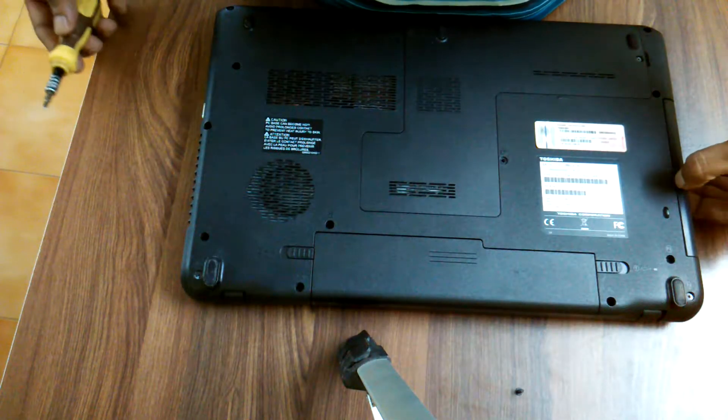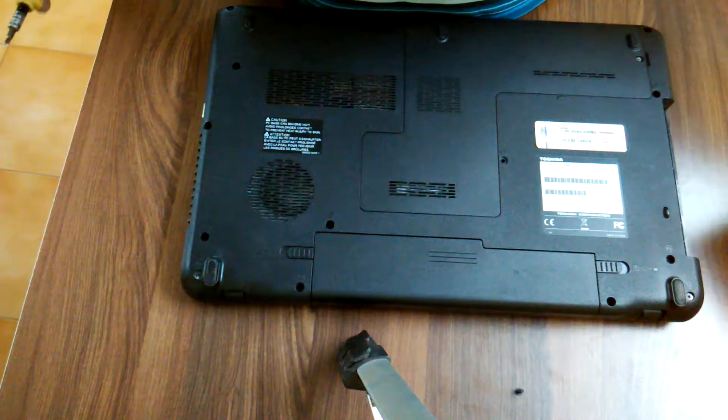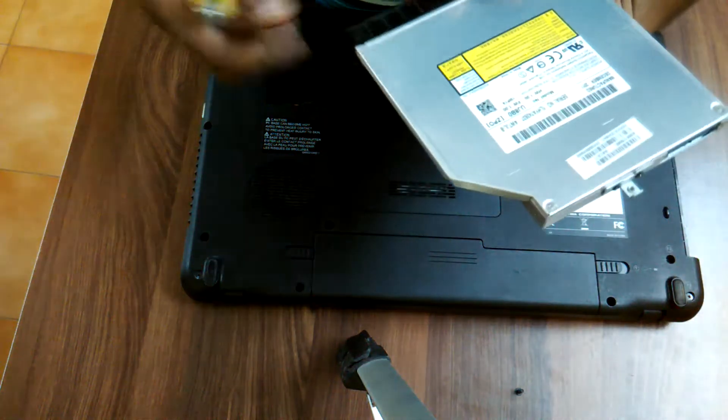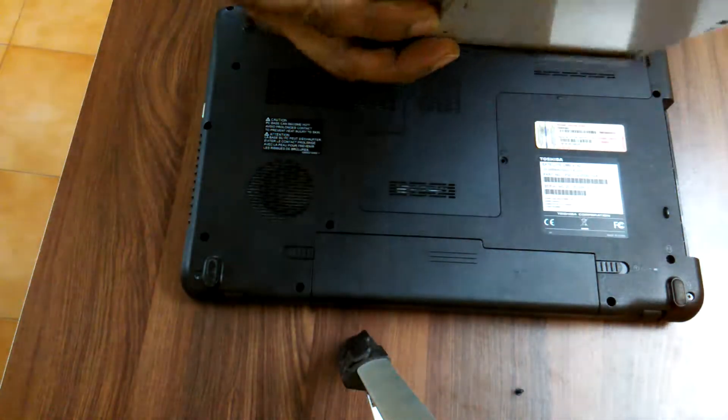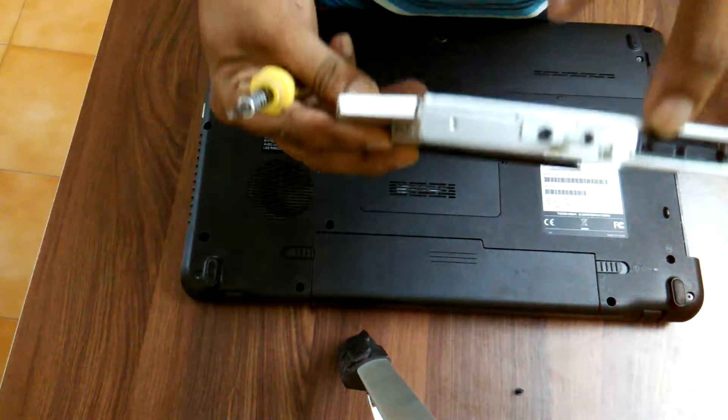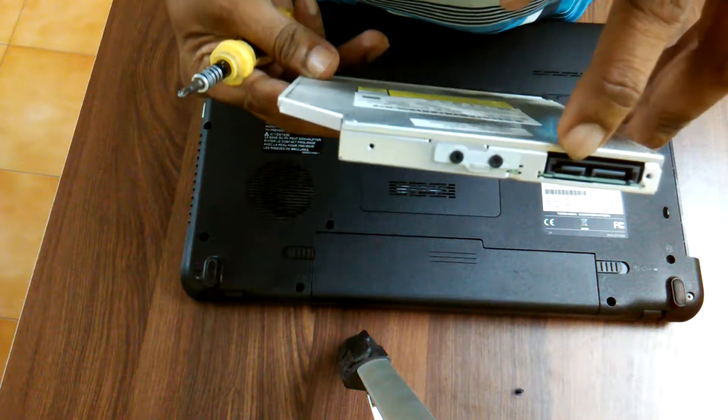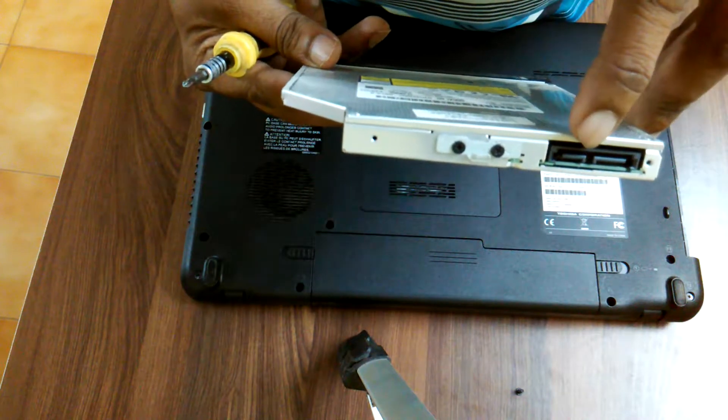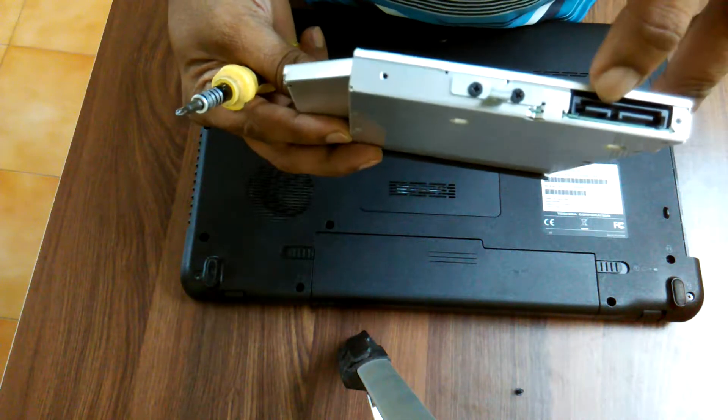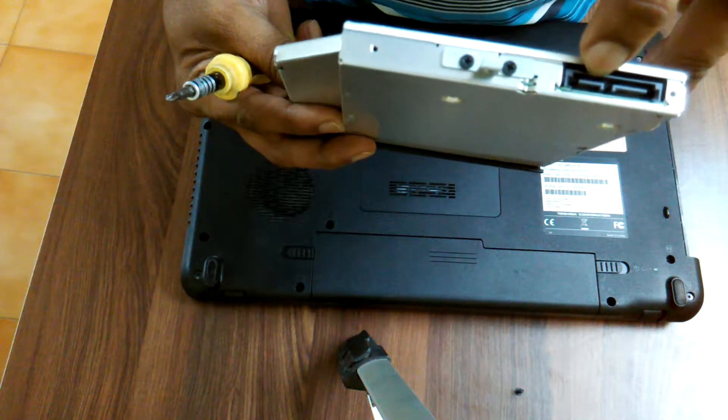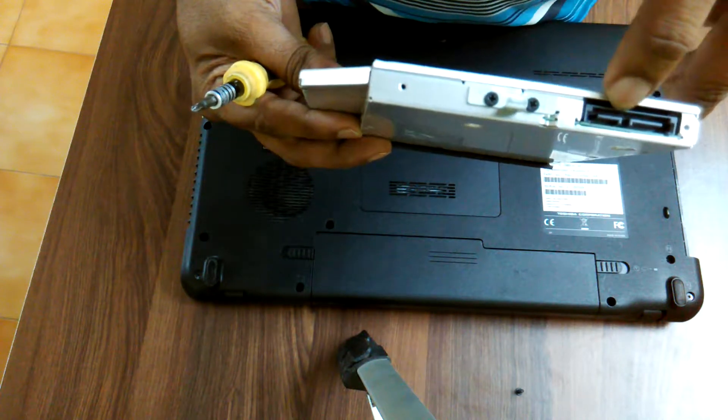And then you simply slide the drive out. This is the drive with SATA connectors. You can see the drive. One is for data and one is for power.